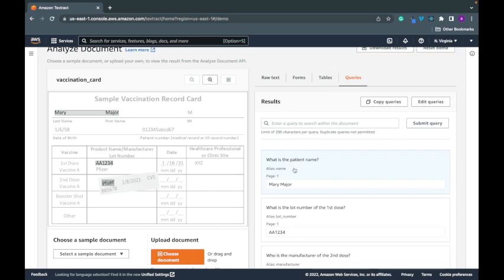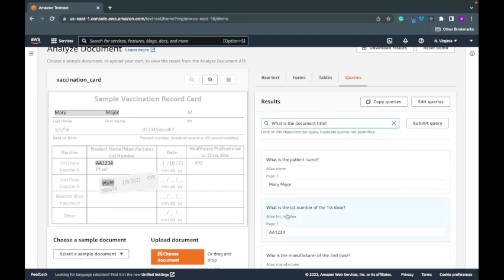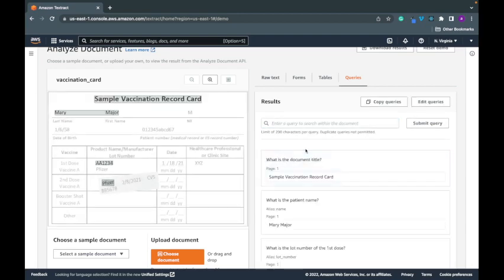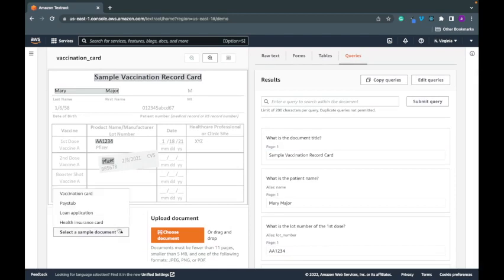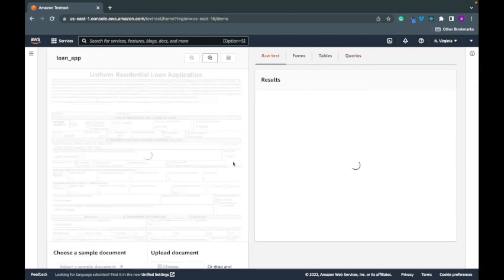And to enter new queries you can ask it like what is the document title. Now load up, document title is the sample vaccination record card, pulls it right there. Then you could just look at loan application.